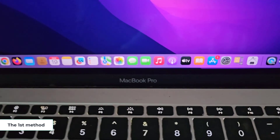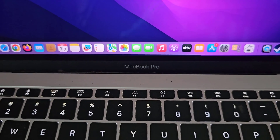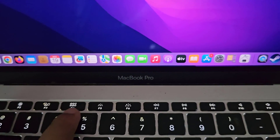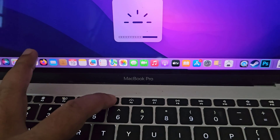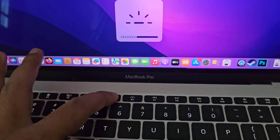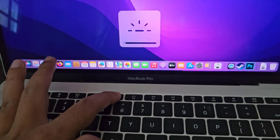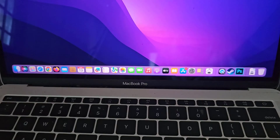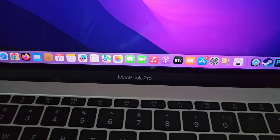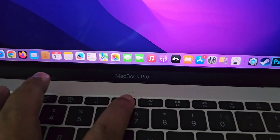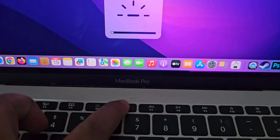The first method: you can control the keyboard brightness by pressing the lower brightness key, or by pressing the increase brightness key.